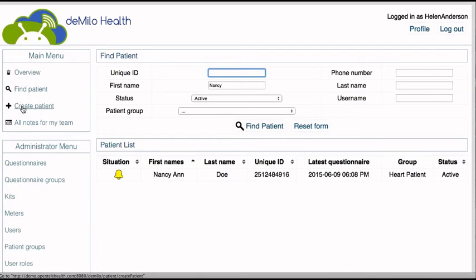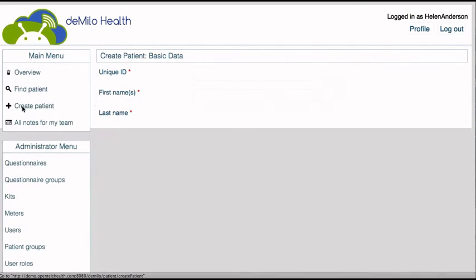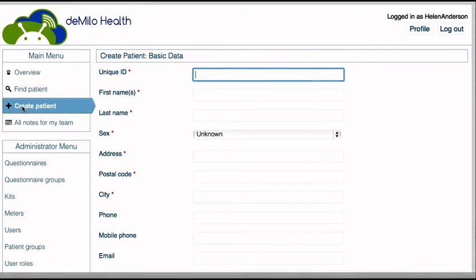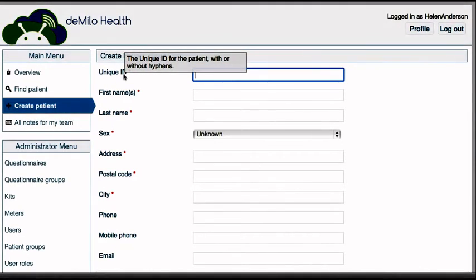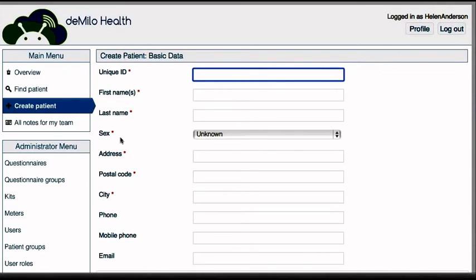To create a new patient, click on the icon Create Patient. Here you will be asked to create a unique ID for the patient and provide information such as name, address, phone number, email, etc.